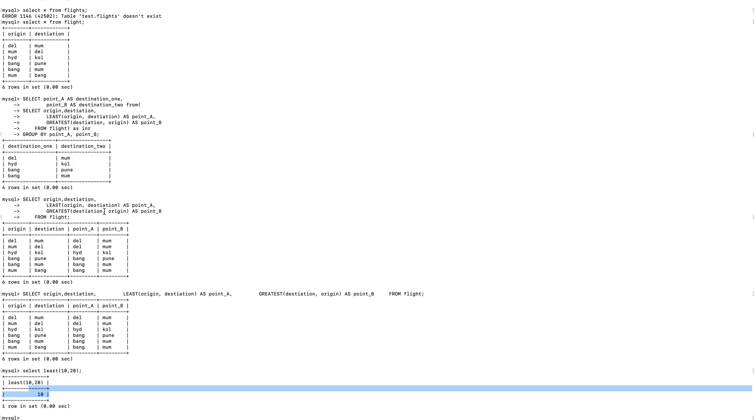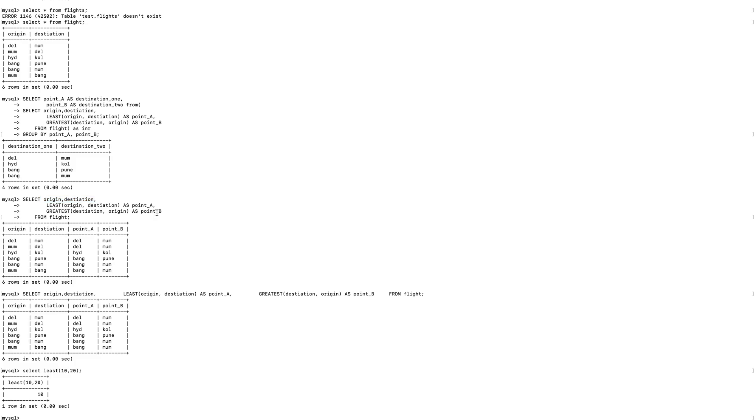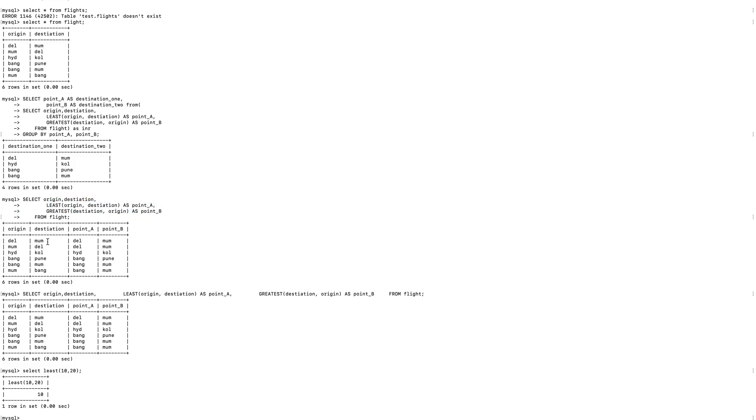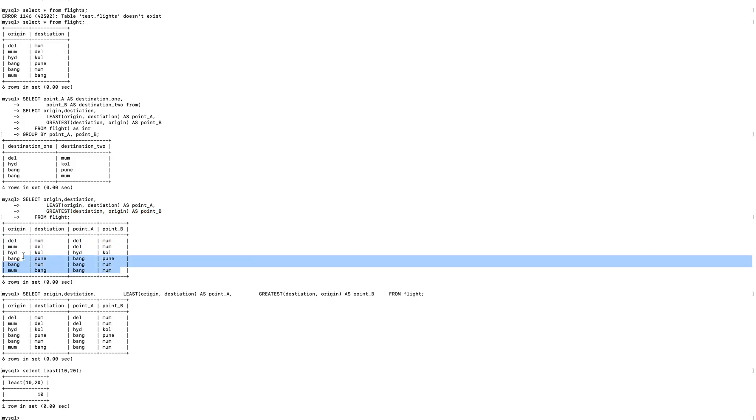So if I run this query selecting four columns, which is origin, destination, and the aliases here, I can see the minimum value present between Delhi to Mumbai from this function. So point A is Delhi, and similarly point B would return the greatest value which is Mumbai. Now similar thing would happen for the rest of the other records as well.